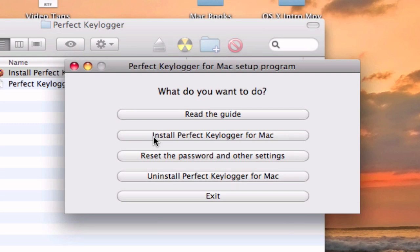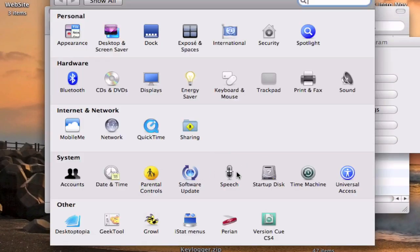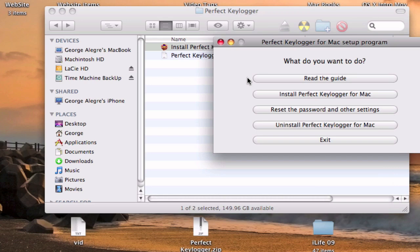You're going to have to toggle something in System Preferences — I think it is Universal Access. You're going to have to toggle 'Enable Access for Assistive Devices.' Once you toggle that, you can install Perfect Keylogger, and you can also uninstall it.